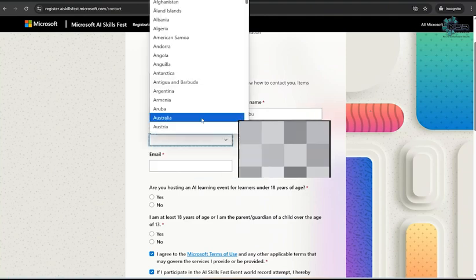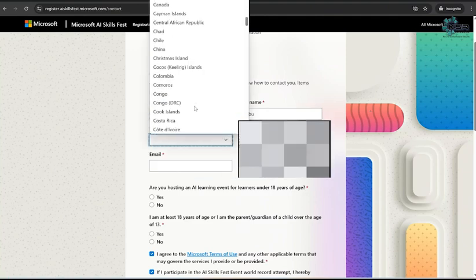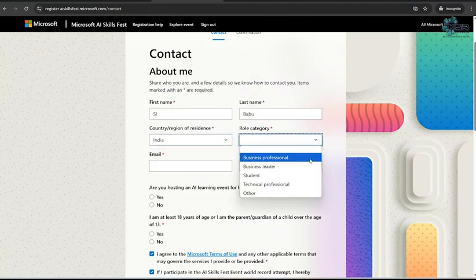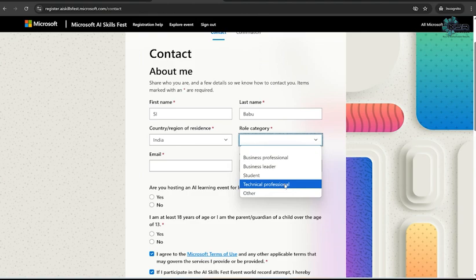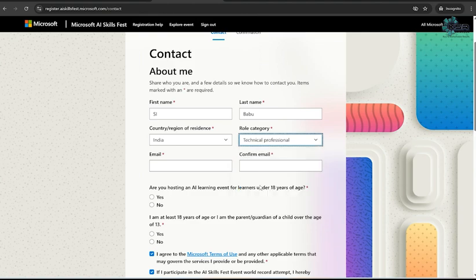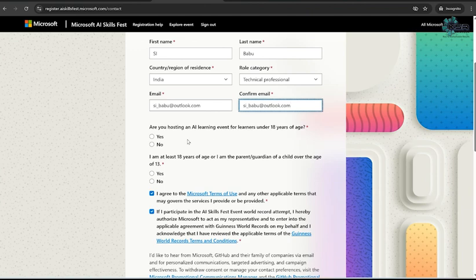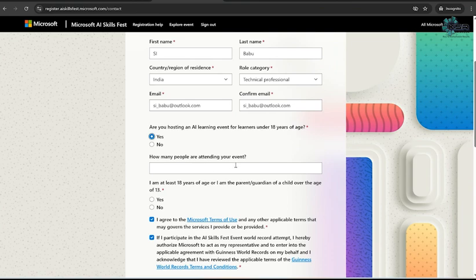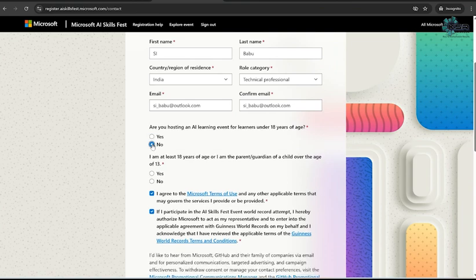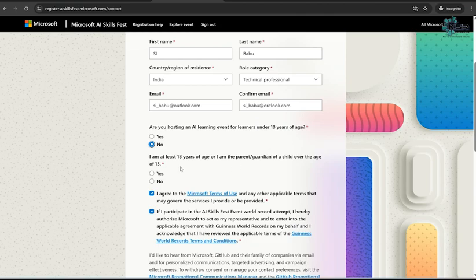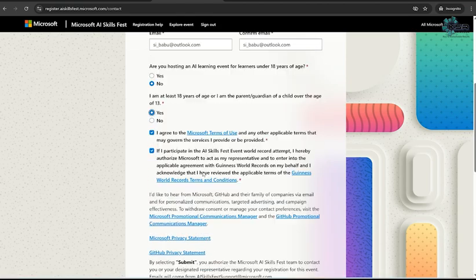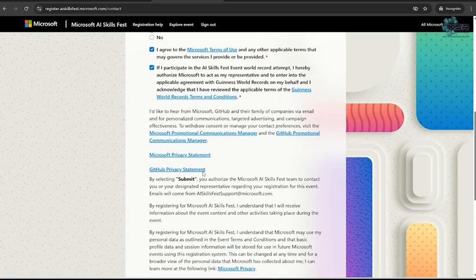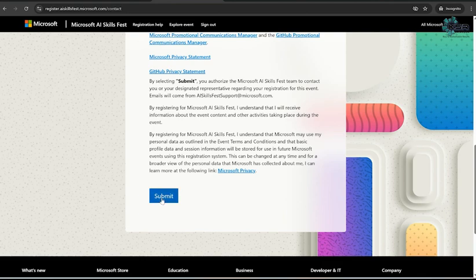It's asking my name and country. You can choose from wherever you are. Role category - I can select as a tech professional. I can enter my email ID and you have to fill this form mandatory. Once you fulfill the form, click Submit.